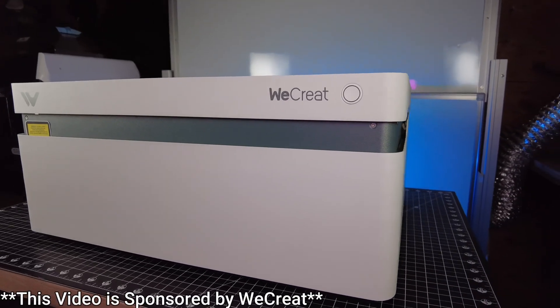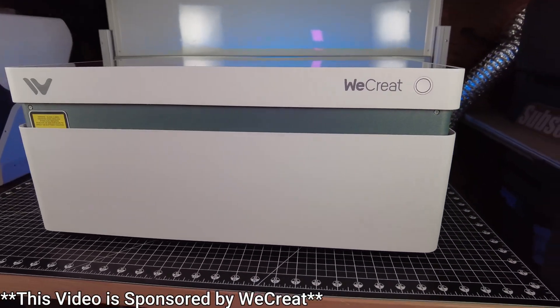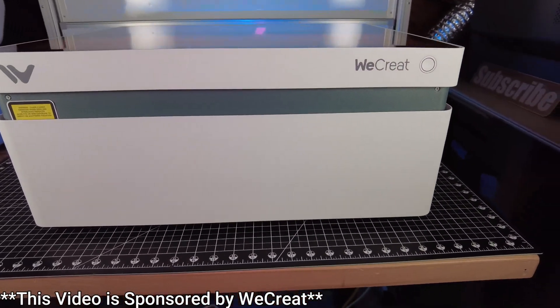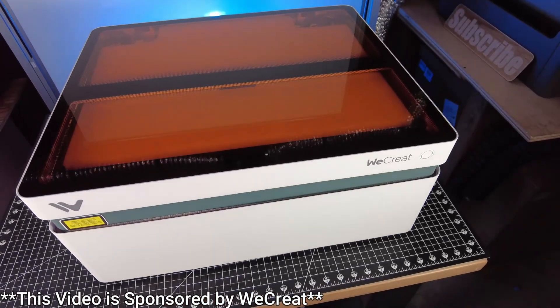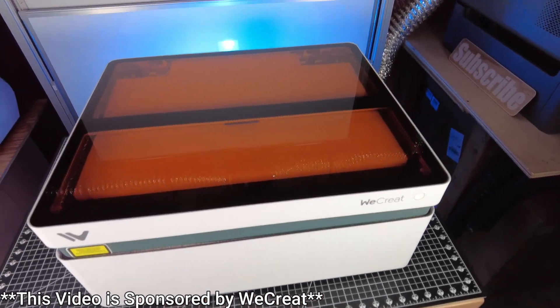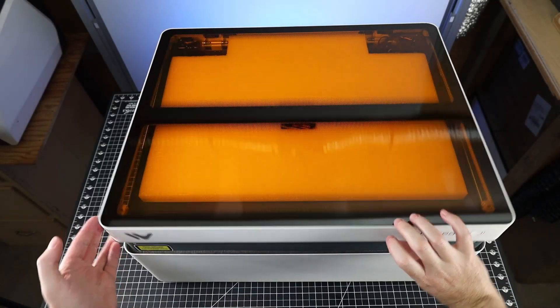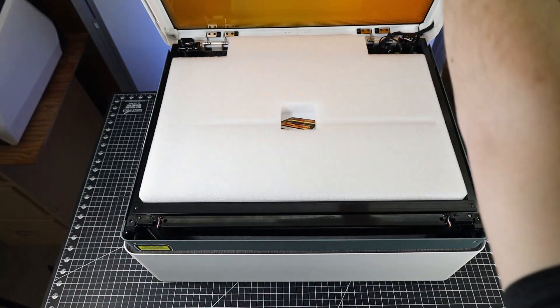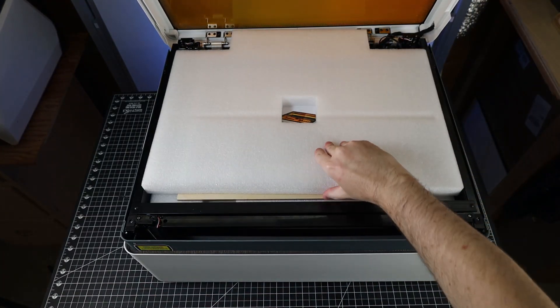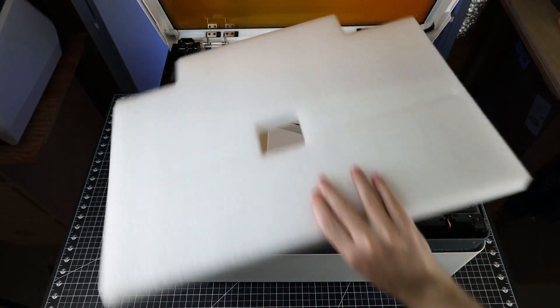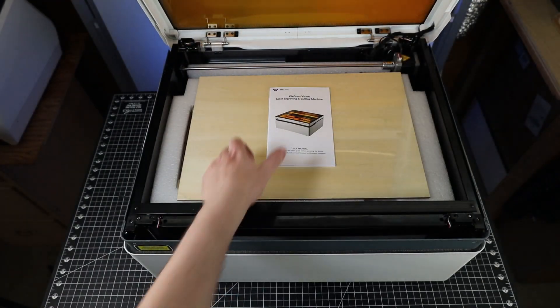WeCreate was nice enough to send over their new Vision fully enclosed 20 watt diode laser setup. I just took it out of the box, so I still need to unpack it and set it all up. With it being fully enclosed, it's almost ready to go right out of the box, and they were able to pack everything you need inside the laser itself, along with a lot of packing foam.